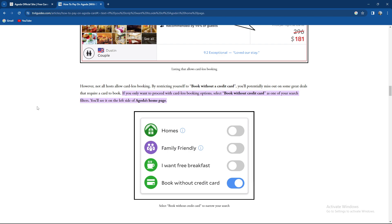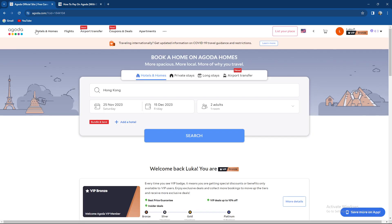If you only want to proceed with the cardless booking option, select book without a card as one of your search filters that you can see on the Agoda page.